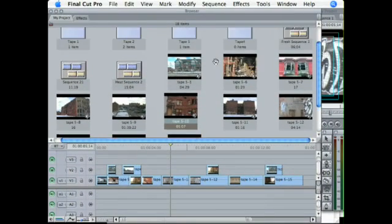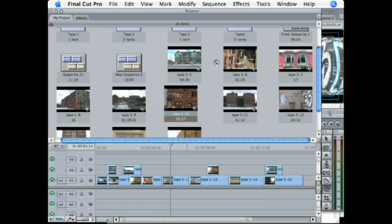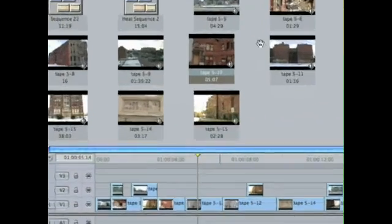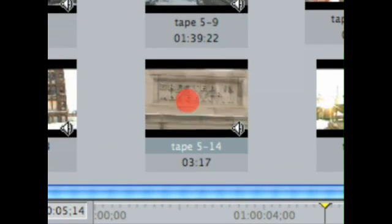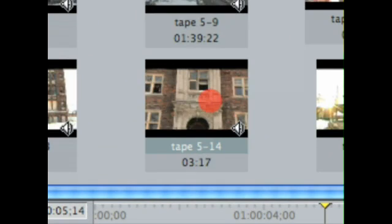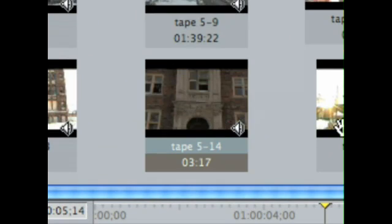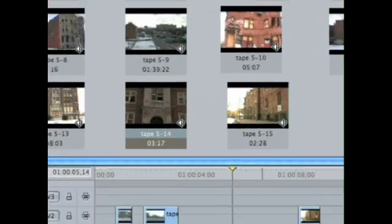Now these other clips don't really need it because they are of the buildings. Actually, this one does right here. So let me just zoom that, hold control, and there we go. It's now the poster frame.